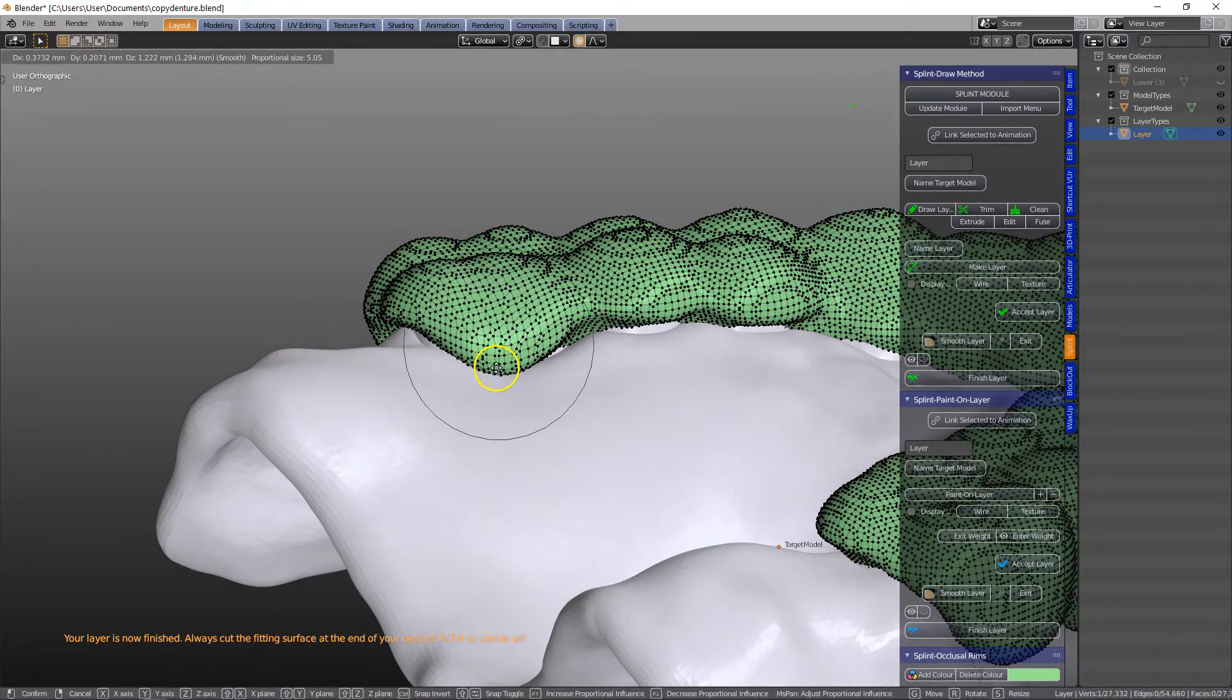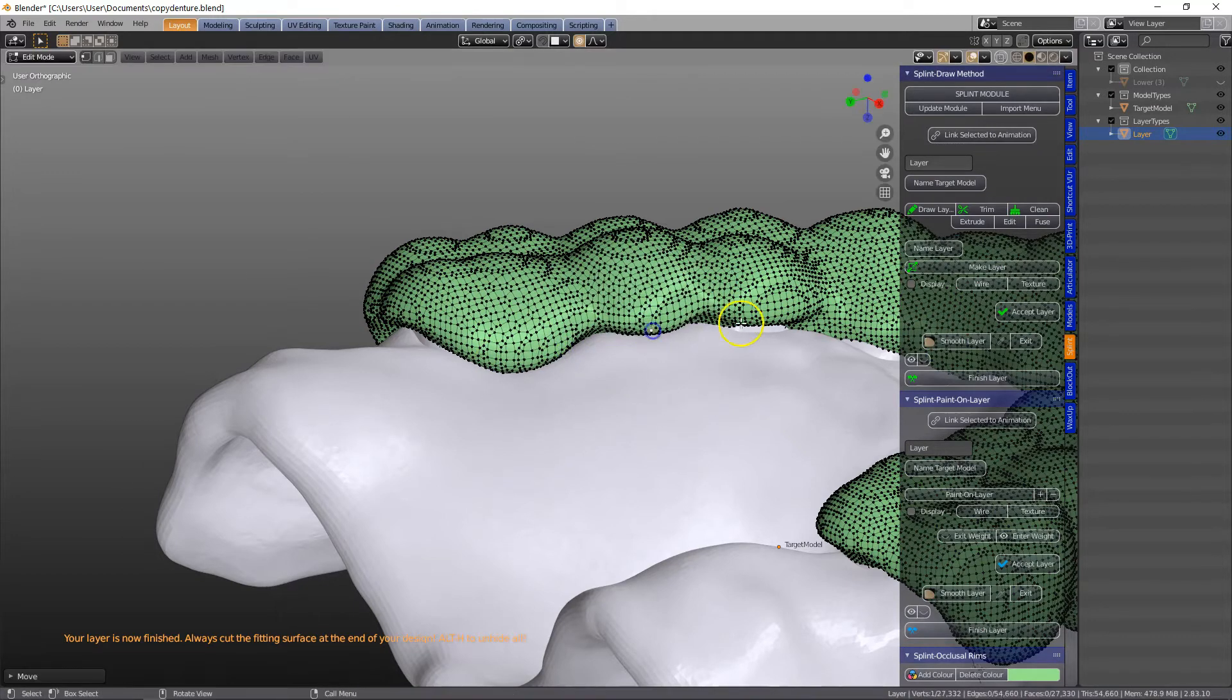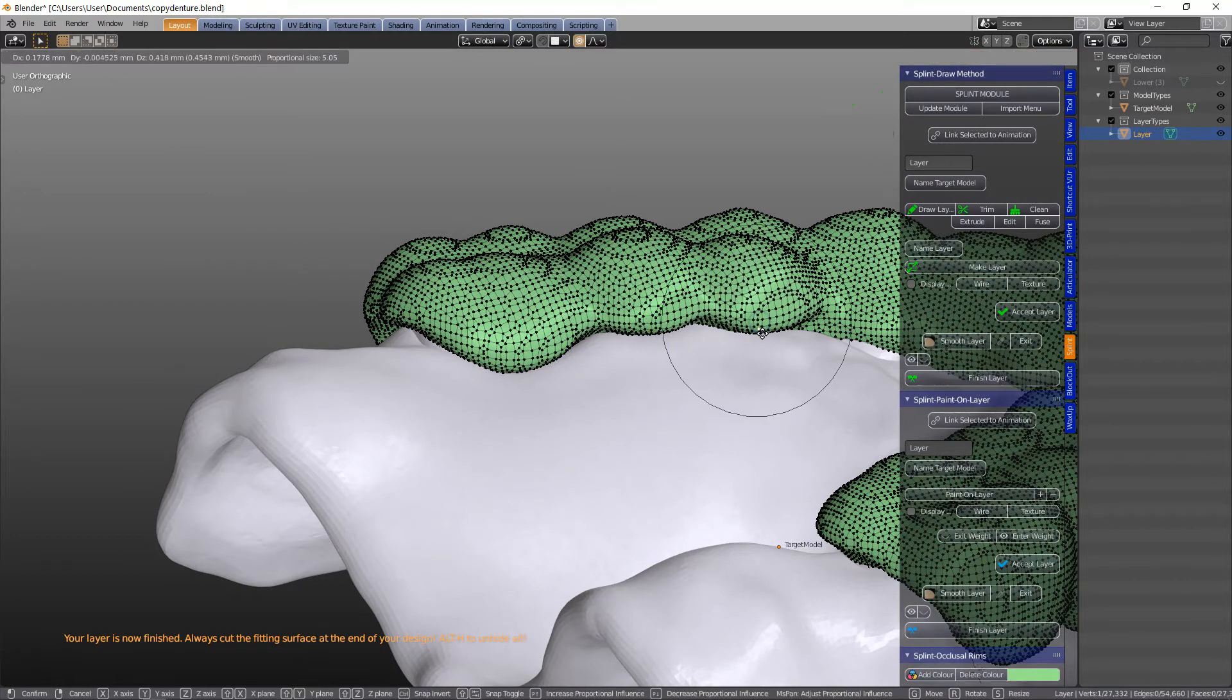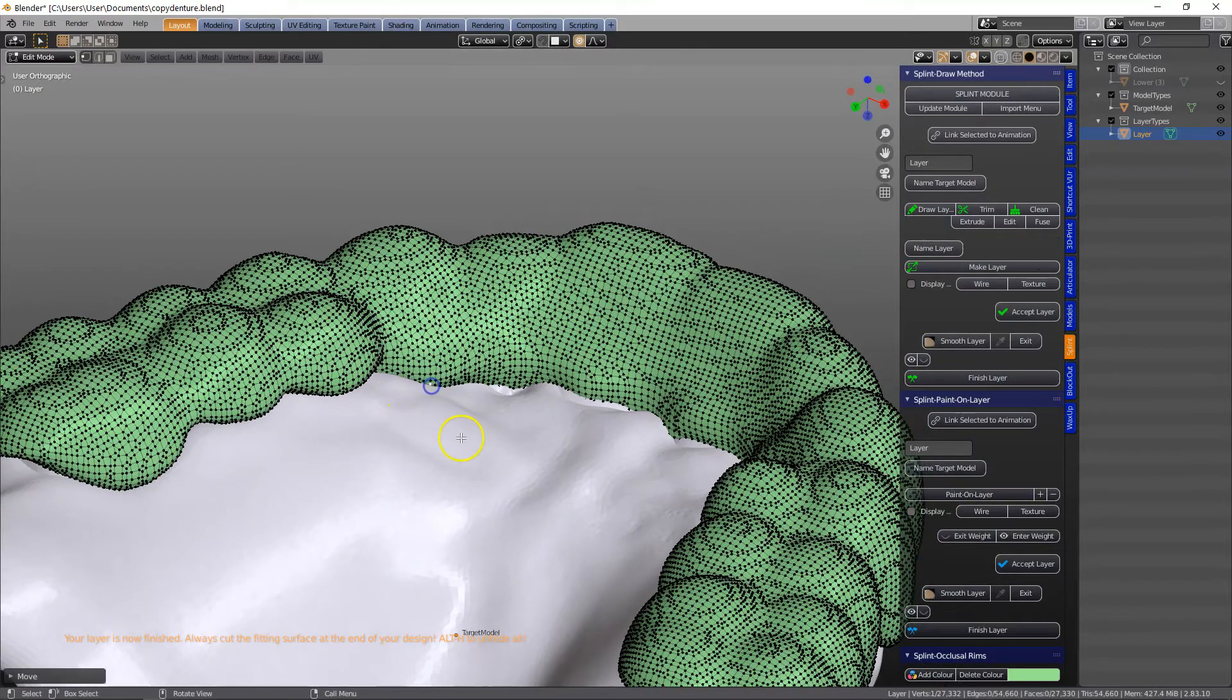Now remember this becomes your cutting tool, but we're not going to cut it, we're going to use the intersection.